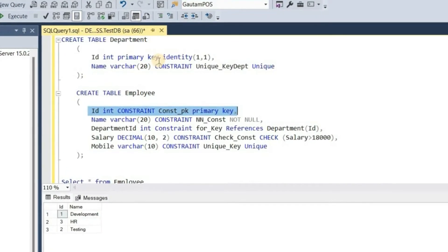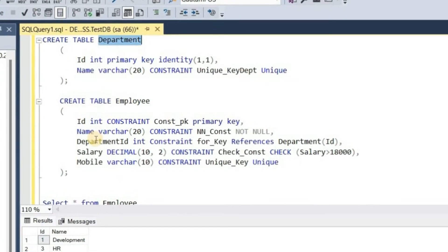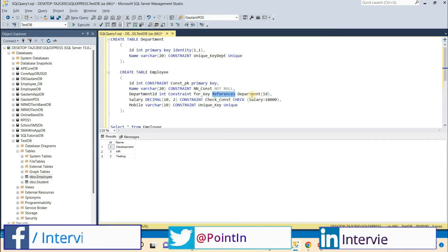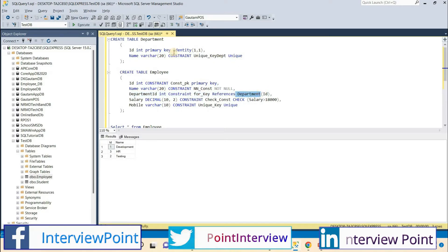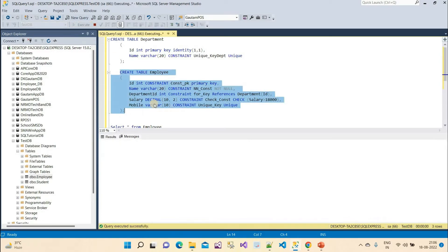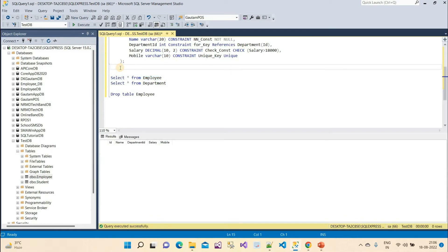The department table has a primary key on the ID column. In the employee table, I add a department_id column with integer data type — matching the integer data type of department's ID. The constraint is defined as a foreign key, referencing the department table's ID column. This establishes the relationship between the parent table (department) and the child table (employee). Let me execute this query.